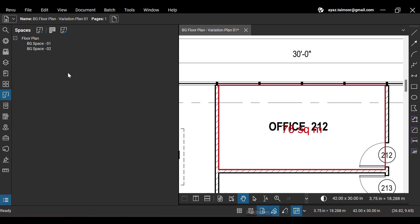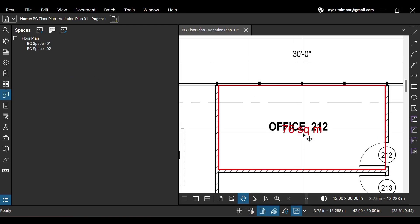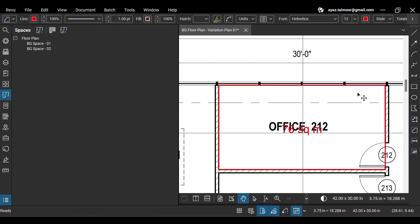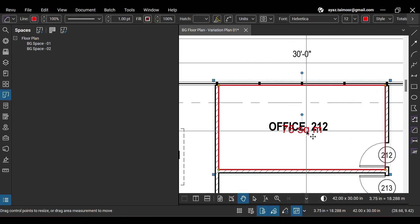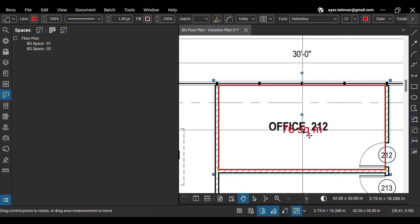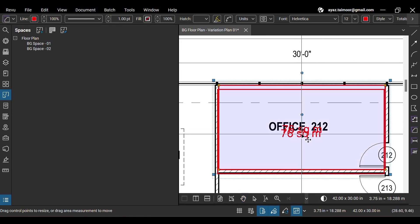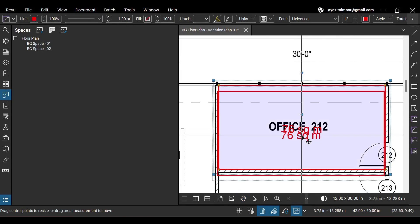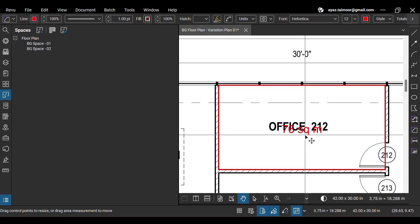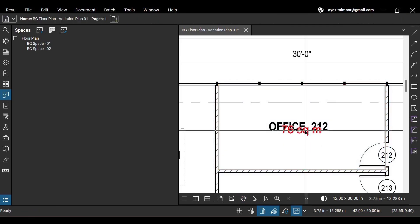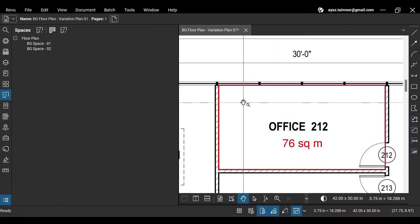Let's disable space visibility for a moment to see area measurement. Click and drag the area label while holding the shift key to reposition it on a clear region and avoid overlap with the drawing content.